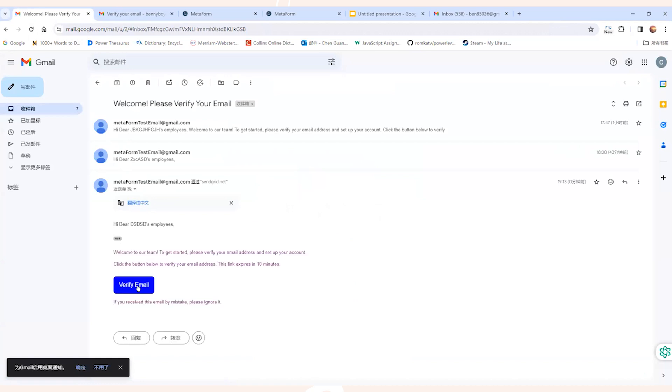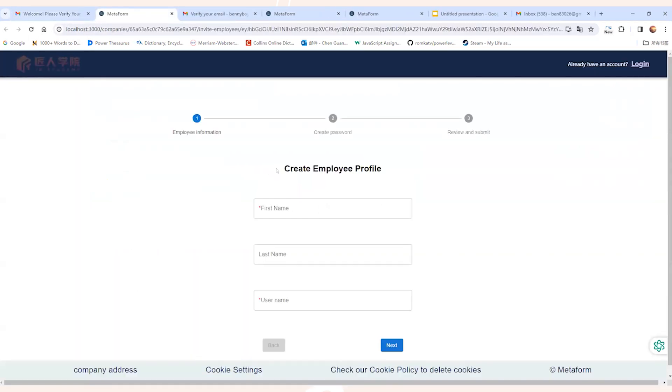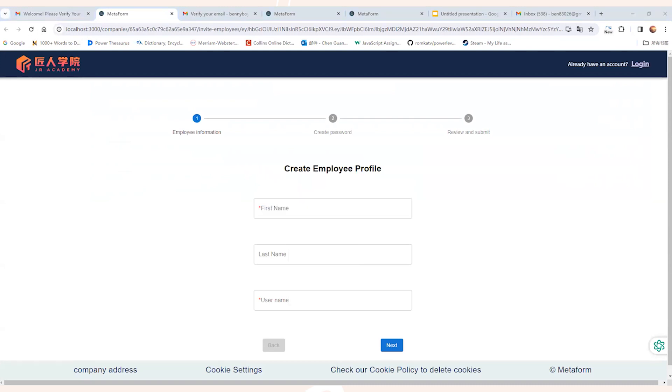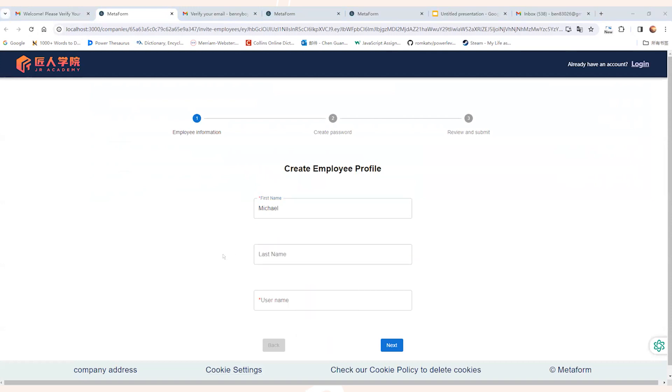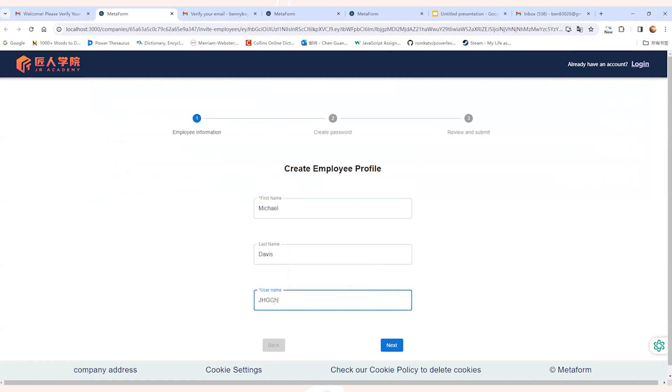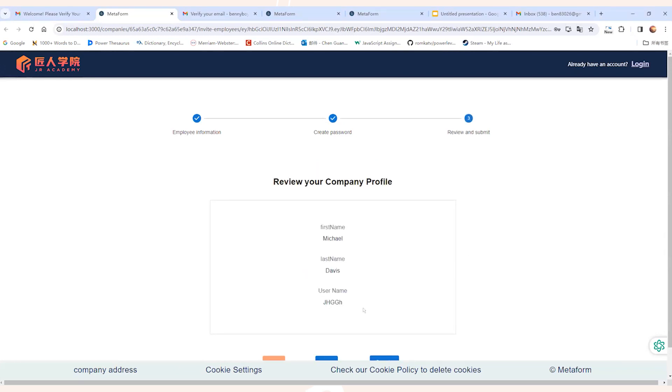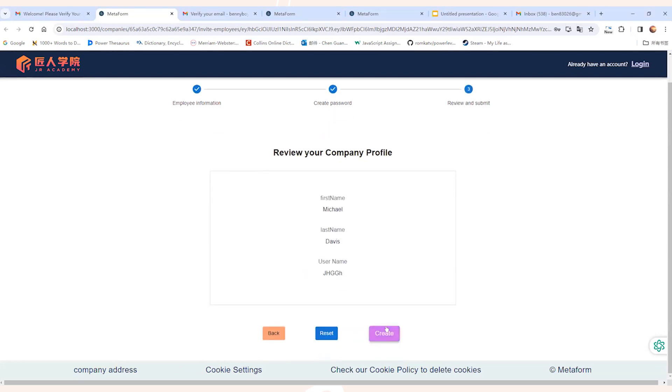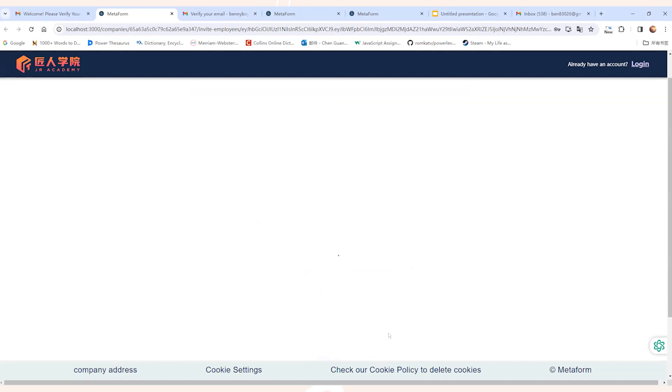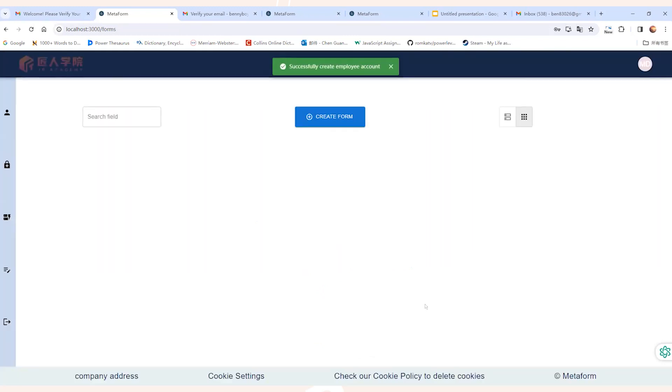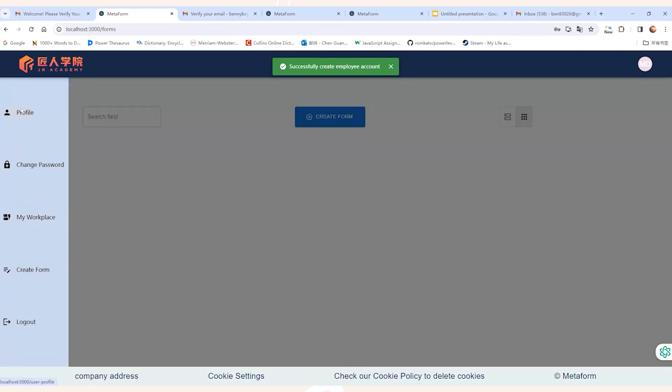Once the email is received, we can click on the verify email link and we will now be directed back to the Metaform website. On this website, we can go through the same steps of personal information inputting, such as first name, last name and username. And next, we can create the password for this user as well. And after that, we review the information and click on create and a new user will be created and all the information will be displayed on the user profile page.